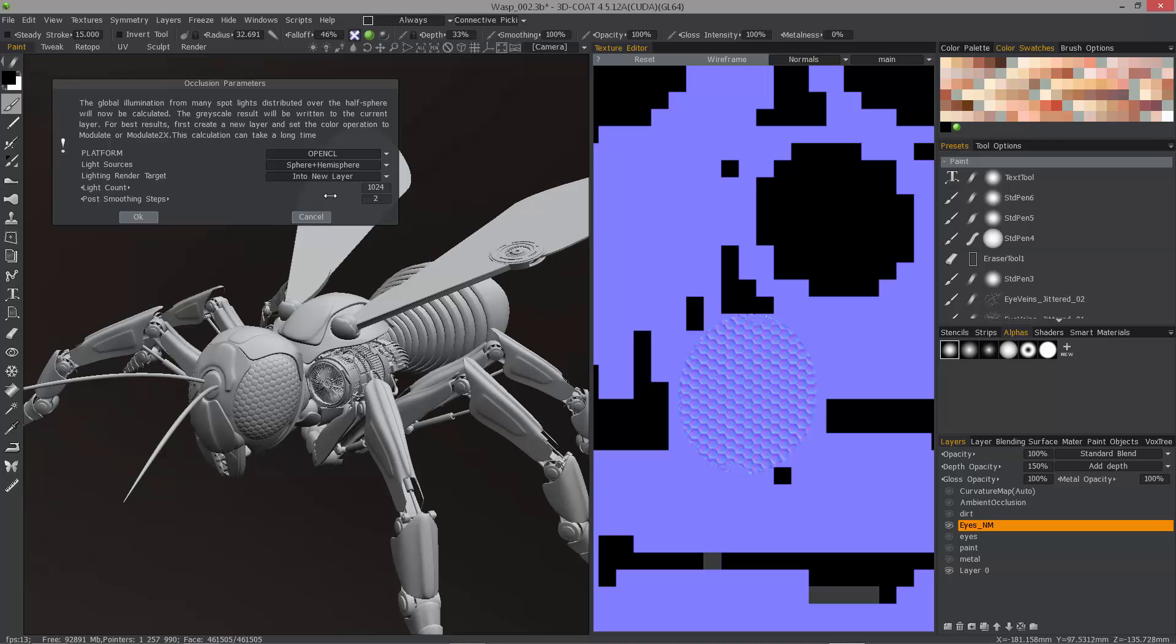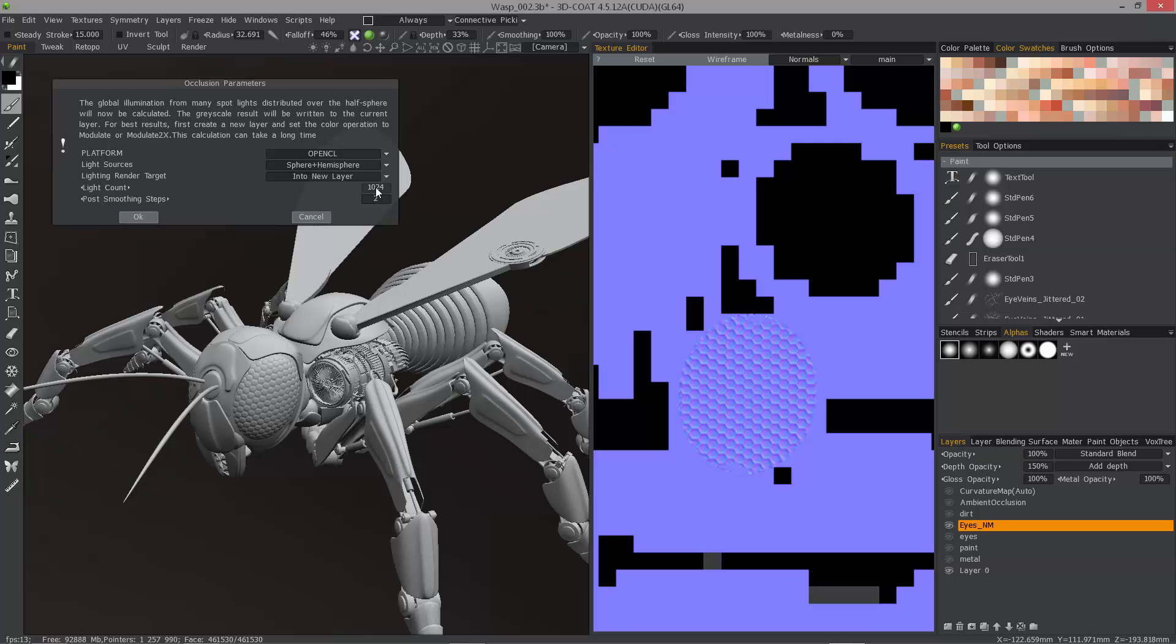Nonetheless, you have a significantly higher number, and this only improves the quality. Previously, you were looking at about 16 lights as a default. Obviously, you could go much higher than that.